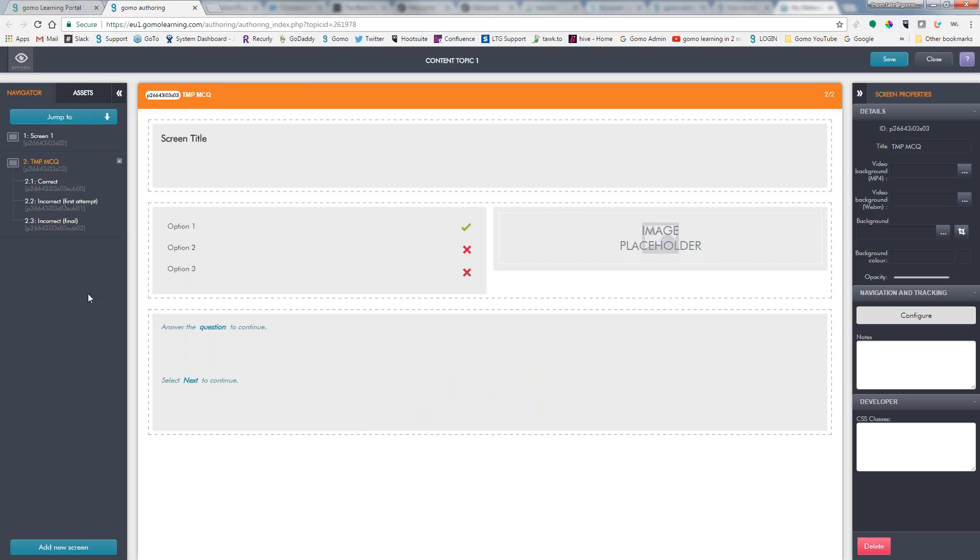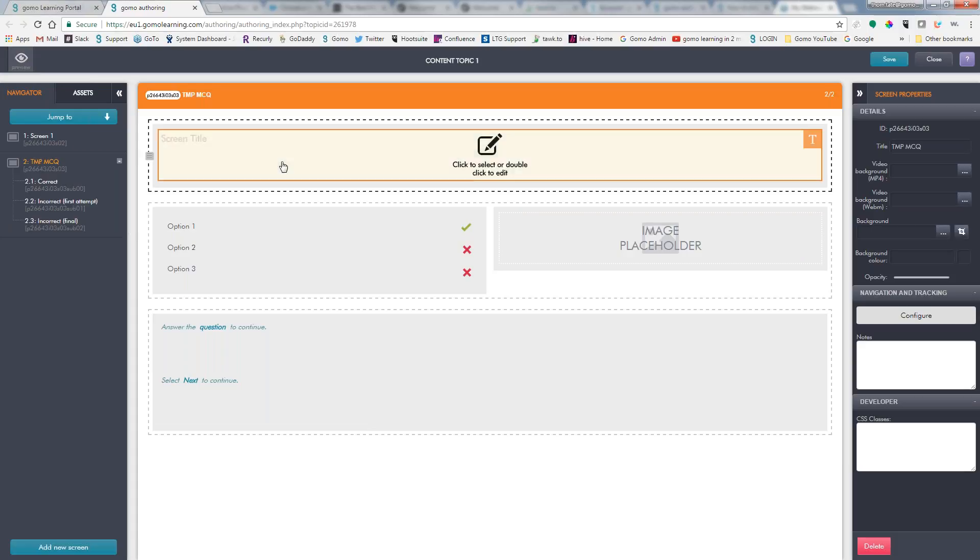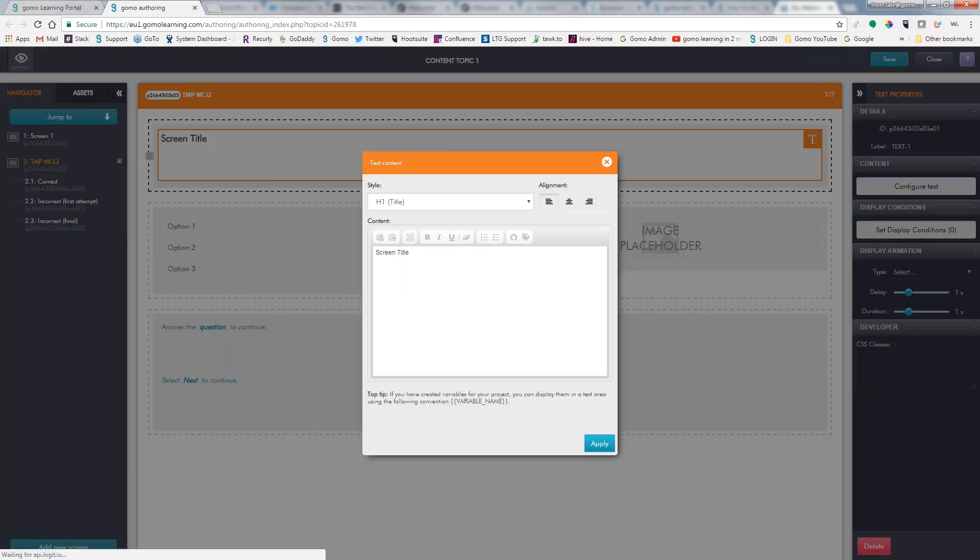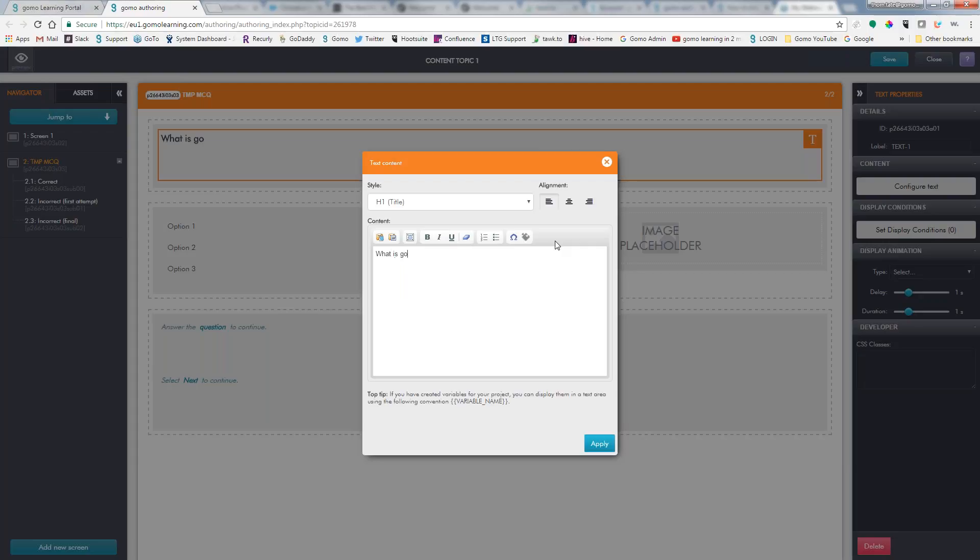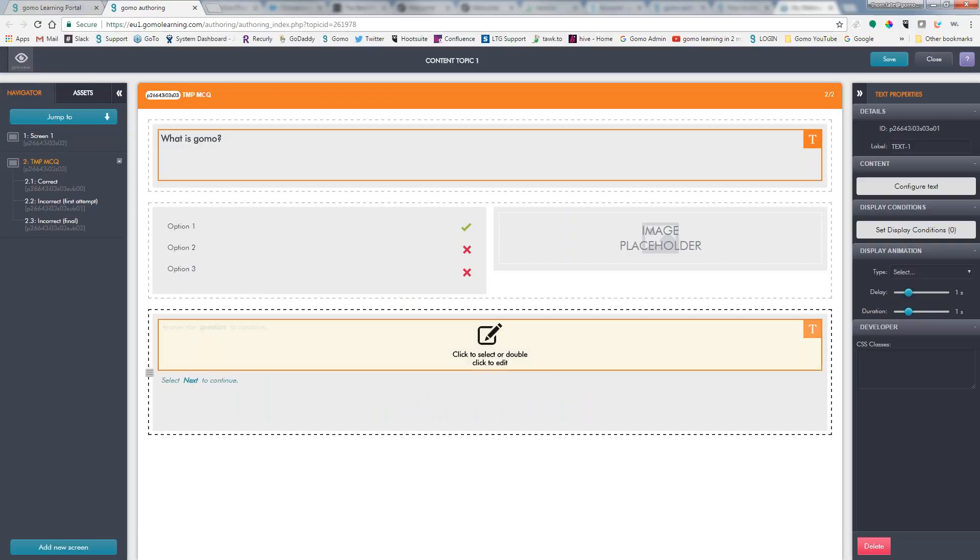So let's just go ahead and start creating the question. And I double-clicked on the text up here. You can also have clicked on configure text over here. And of course, the font, size, color, all of that I don't need to worry about because that's controlled by the theme.